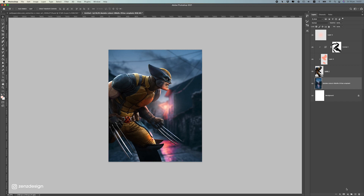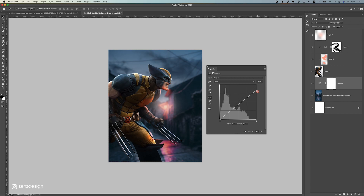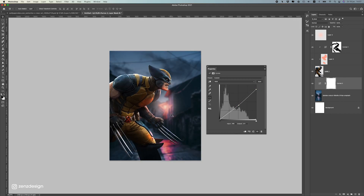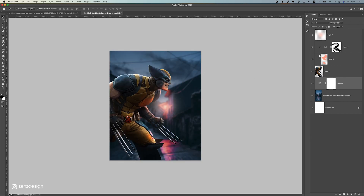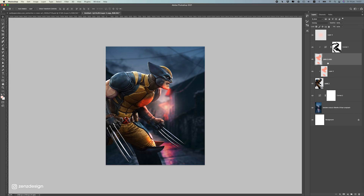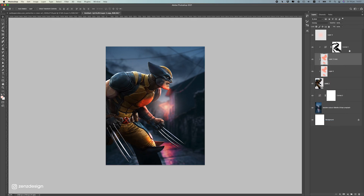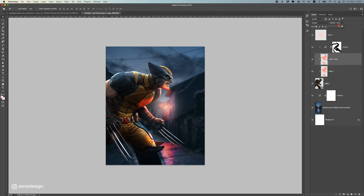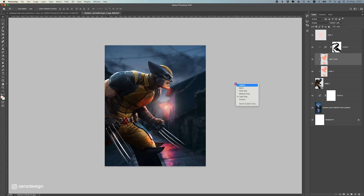Now we need to make the background a bit darker. I'm going to create a Curves adjustment for the background and make the highlights a bit darker. Then, if we duplicate this lighting layer we get even more of this light — just make sure to create clipping masks again and drop the opacity a bit to keep it subtle.